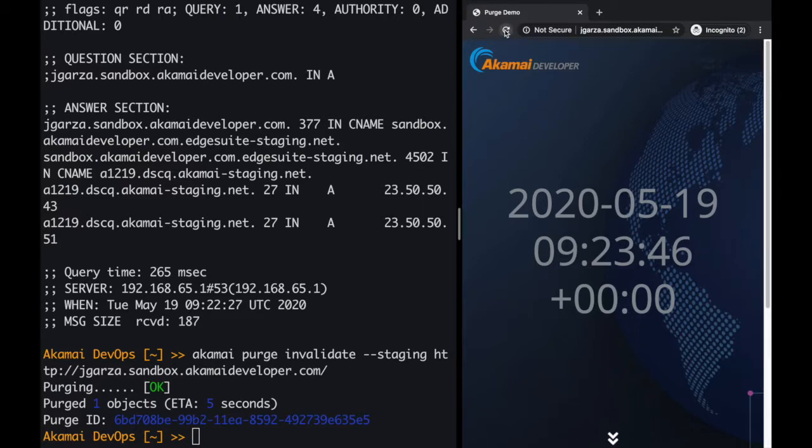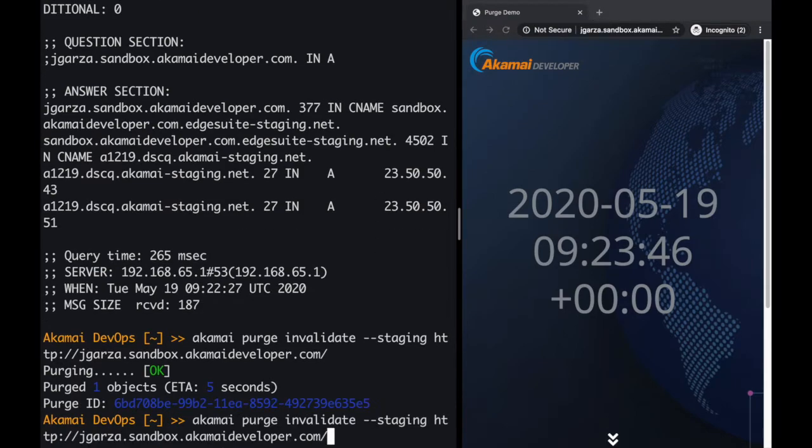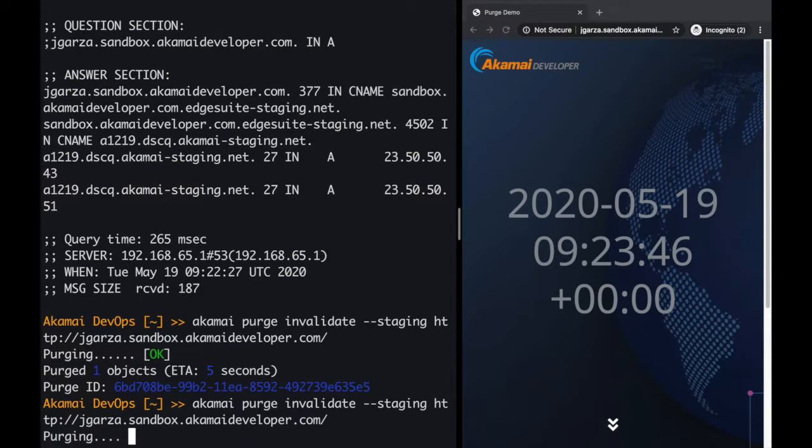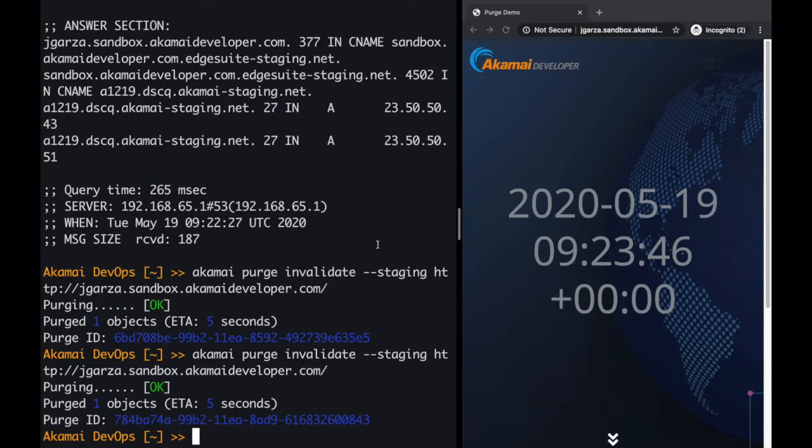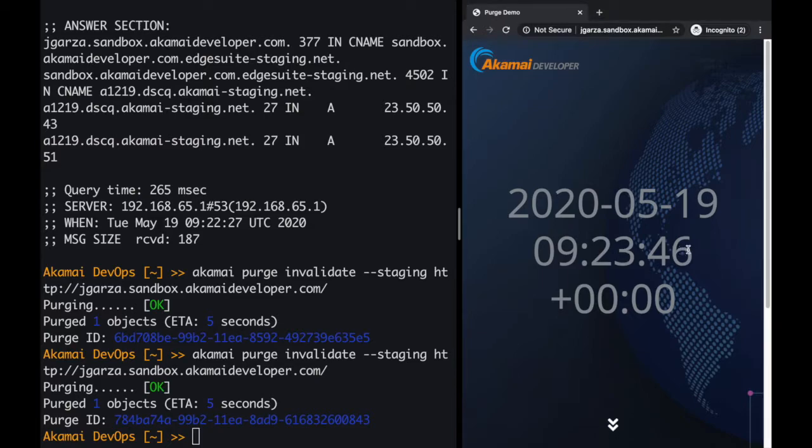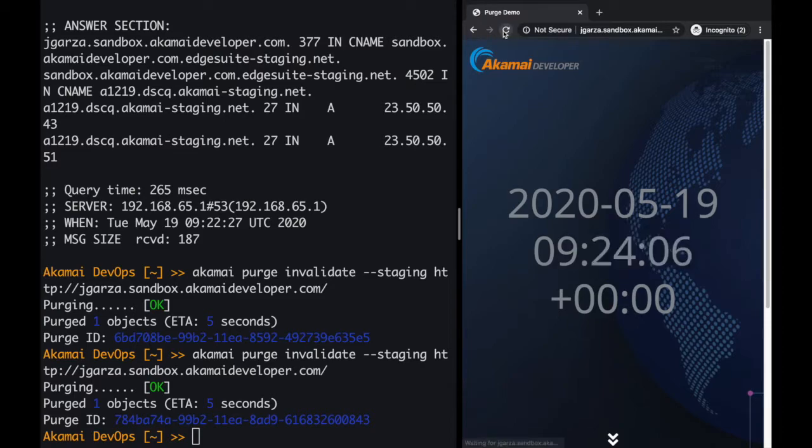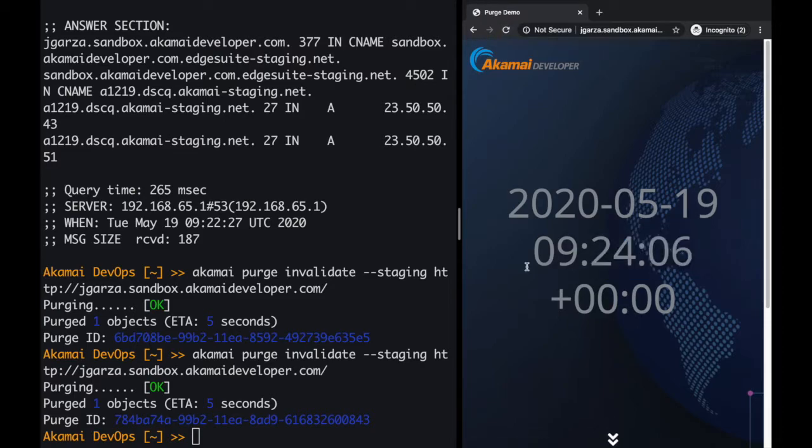So again, if I click reload, it's not going to change because it's cached again. But I can go to the terminal, repeat the command, and if I reload the browser again, 23.46, let me click the reload button, 24.06. So you can see purging with the CLI is fast and easy.